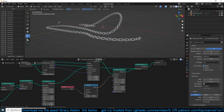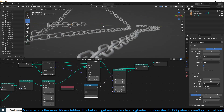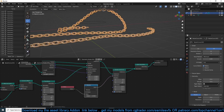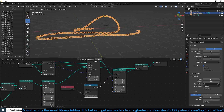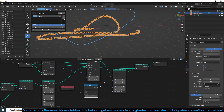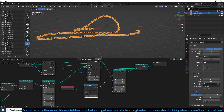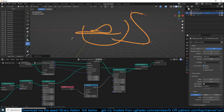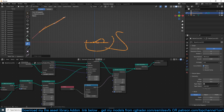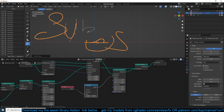That's it! Let me clear the node view — you can see how our chain looks. Now I can go into edit mode of the curve and just draw. You can even use it to write things — for example, 'subscribe.'